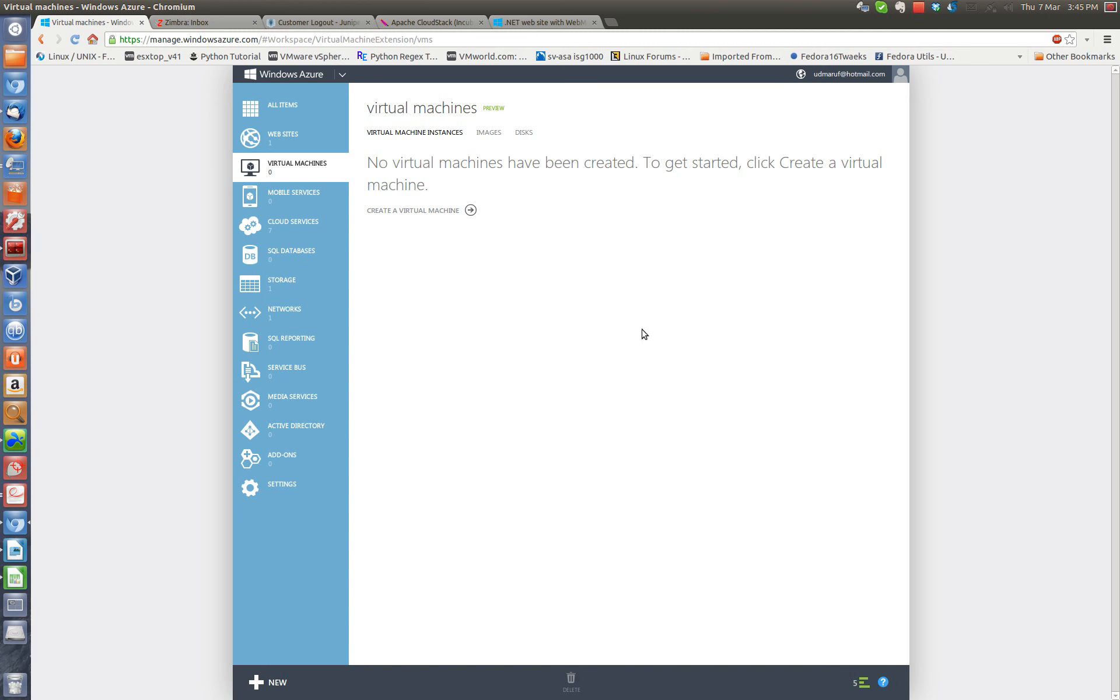Hi there, this is Murph again. I will show you how to create a Windows 2012 virtual machine on the Windows Azure cloud. It's pretty simple.